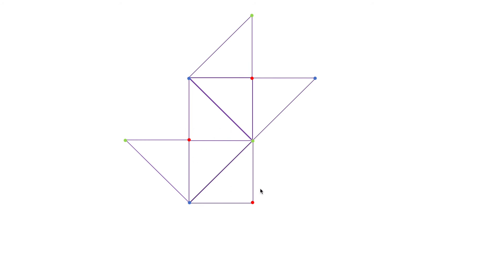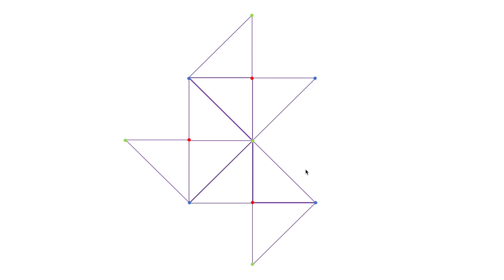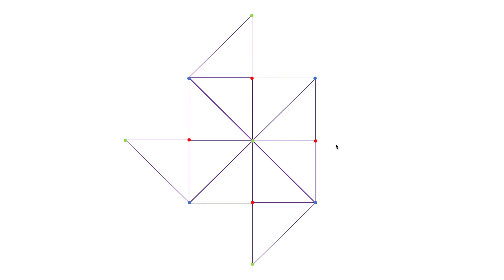Reflecting this triangle along this side gives another unilluminable room with the same three unilluminable points. After reflecting this triangle along this side we get a polygon that is not an unilluminable room because this red point is not a corner. Then reflecting this triangle along this side gives an unilluminable room with four green unilluminable points. Again, reflecting along this side gives an unilluminable room with the same four green unilluminable points. Reflecting again gives a polygon that is not unilluminable because this red point is not a corner.